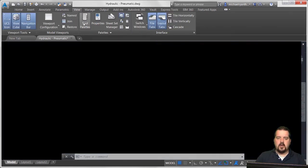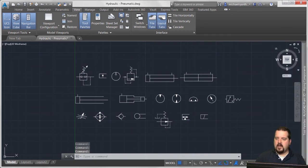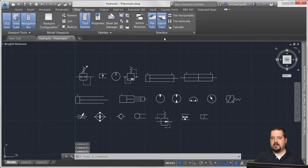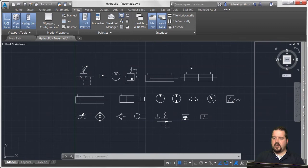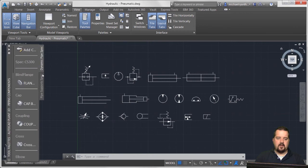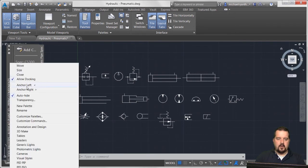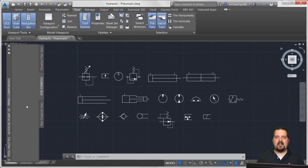I'm going to go to my View tab and bring up the Tool Palettes window. The tool palette window is open now. I'm actually in Plant 3D, which is why I've got this particular style of tool palette. I'm going to right-click and say New Palette and call this 'Hydraulic Symbols.'